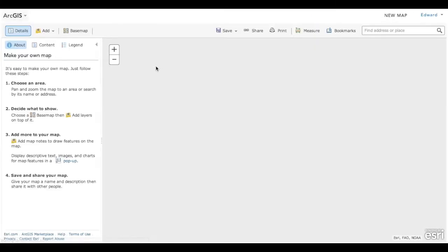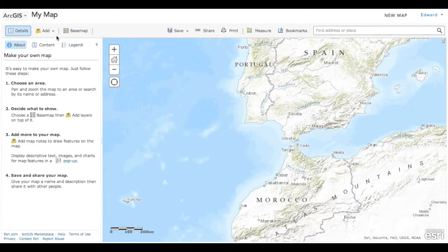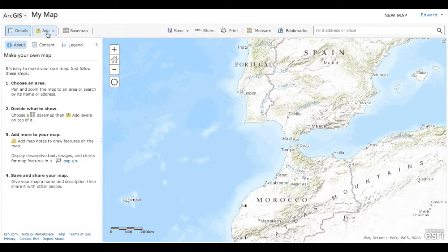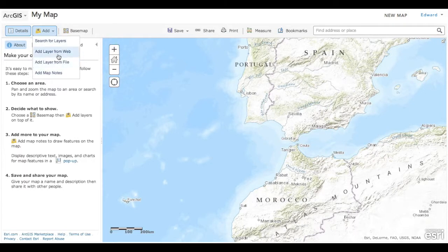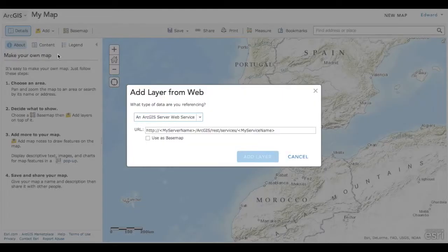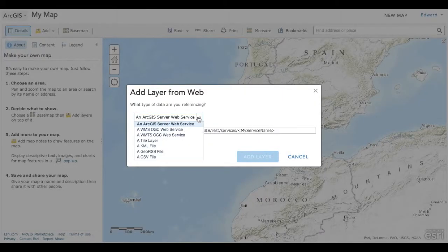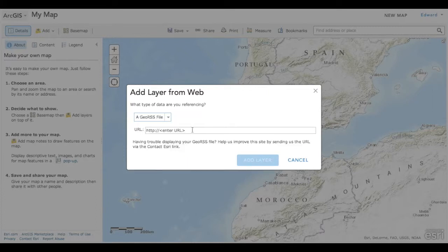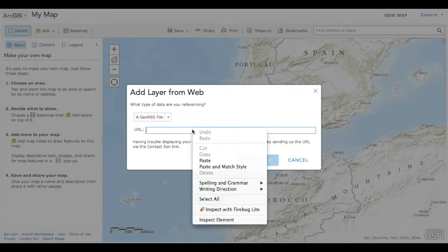On your map, go to Add, then Add Layer from Web. Next, change the data type to a Geo RSS file, and then paste in your Valarm API URL.